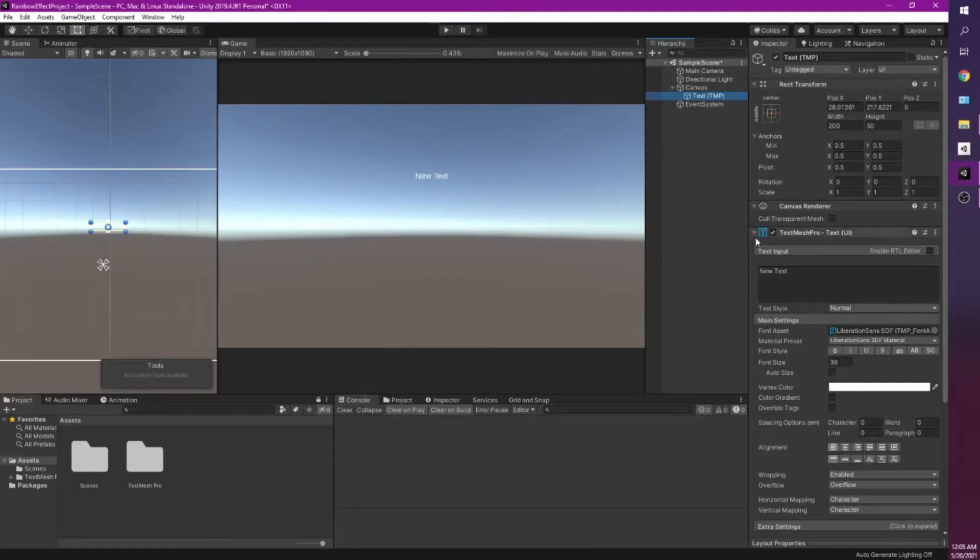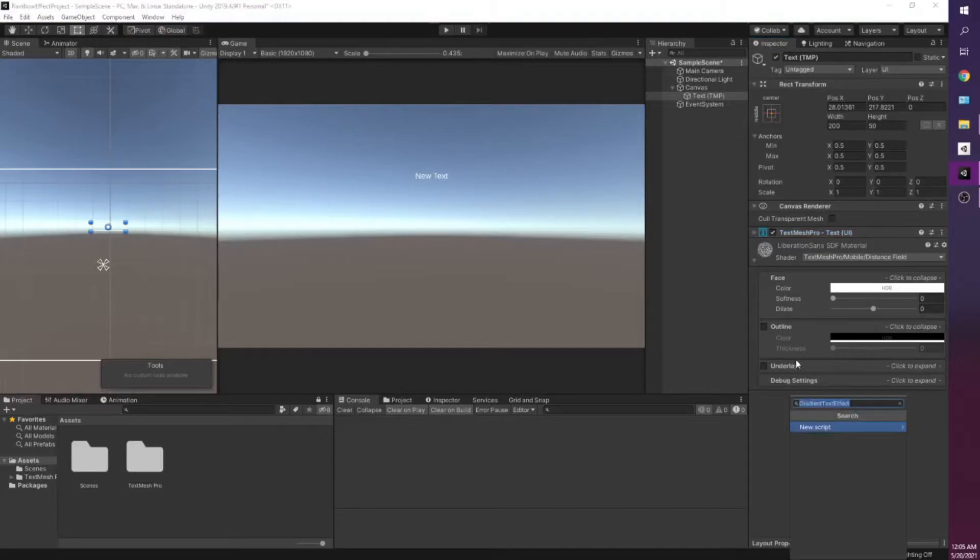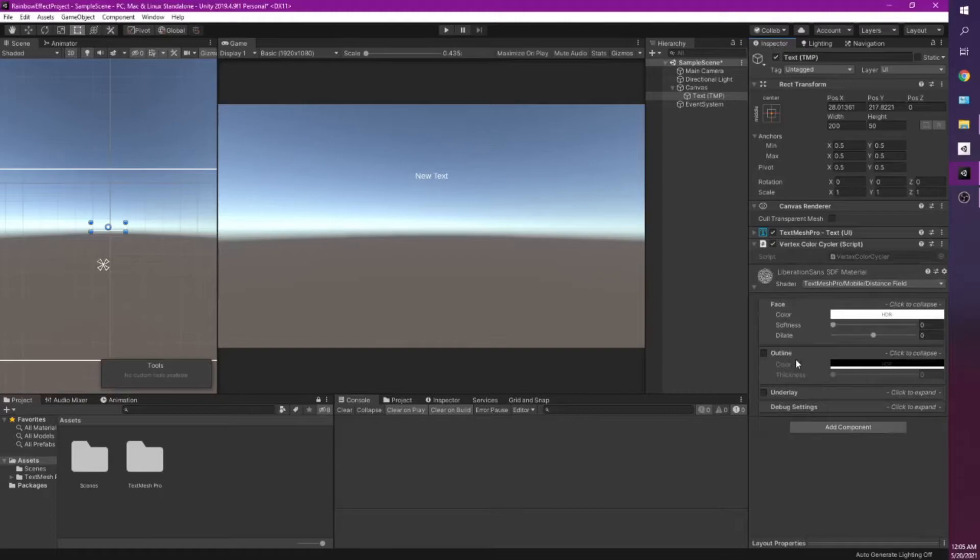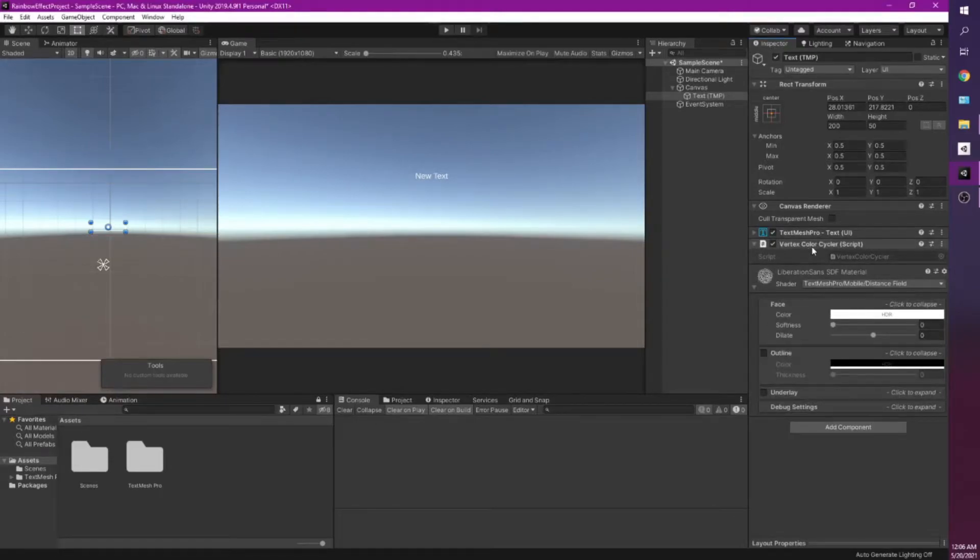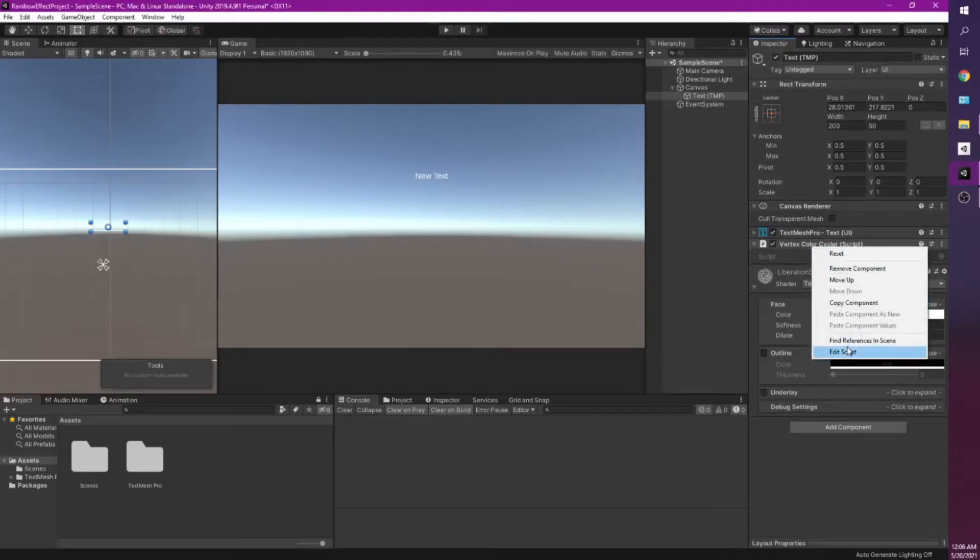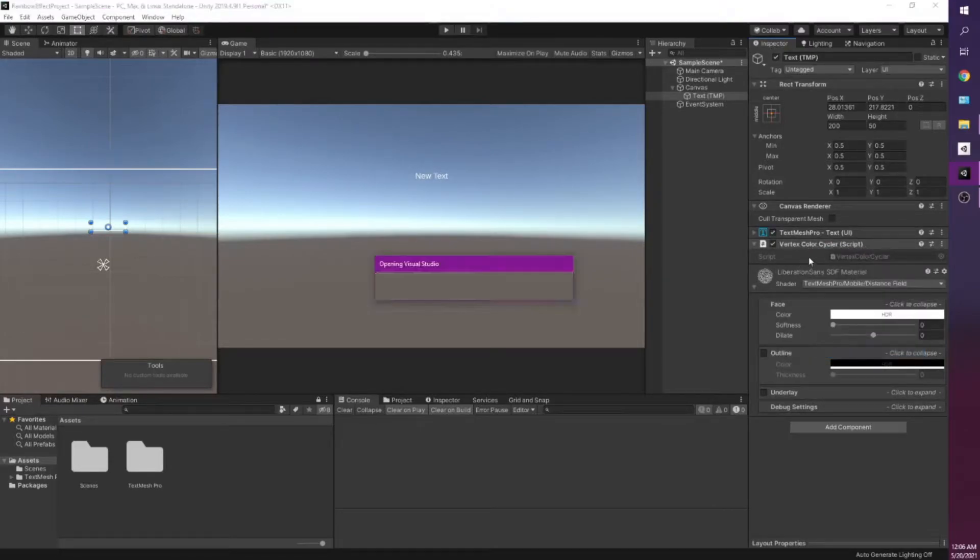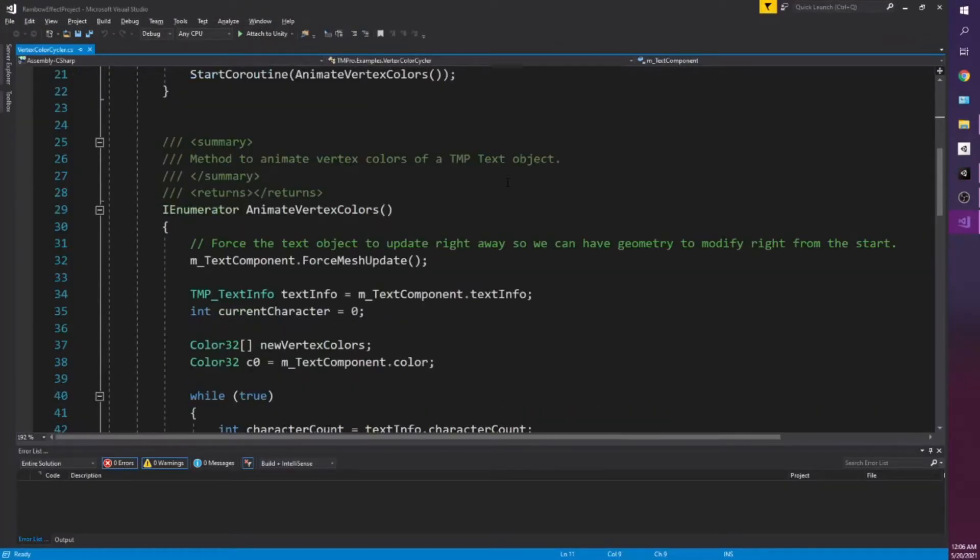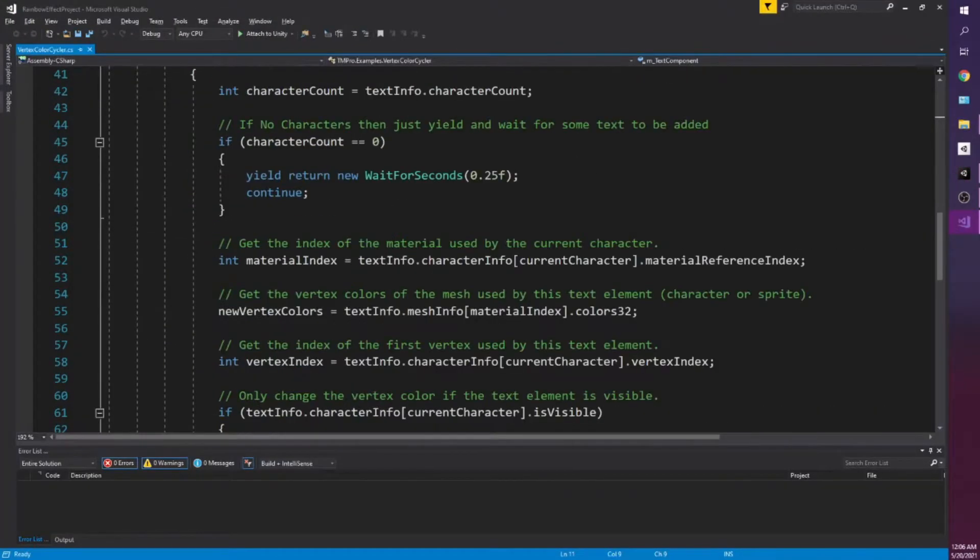I'm going to add a component here. I'm going to add Vertex Color Cycler. So this is what comes in that second part with the examples and extras. So if we go and right click on this text, this is essentially what we're going to be copying off of.